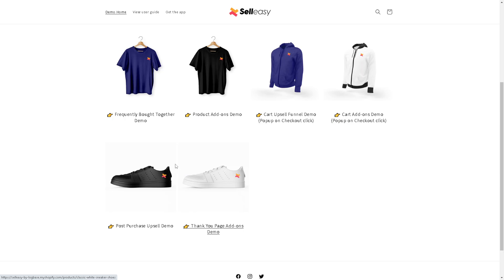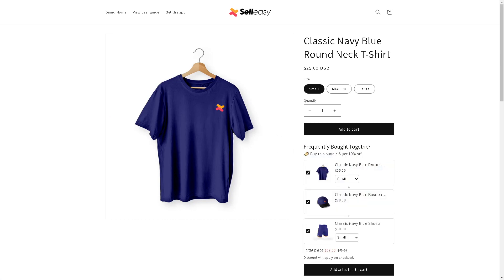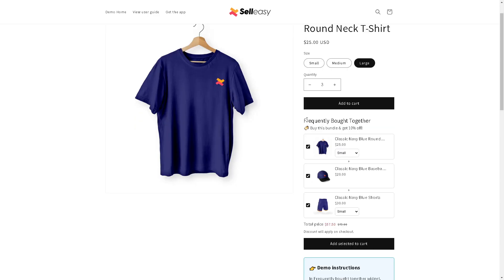The app prompts customers to buy not just the item they're looking for, but also related products. For example, the item is a classic navy blue round neck t-shirt with variants of small, medium, and large — customers can choose the quantity and add it to cart. Since you have the cross-sell and upsell app, it suggests a frequently bought together bundle. The best part is your customer acquisition cost remains the same, and your profitability increases.